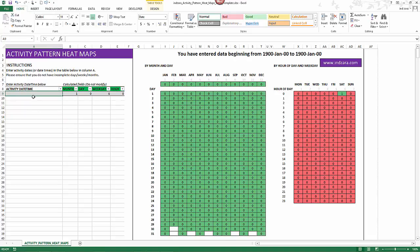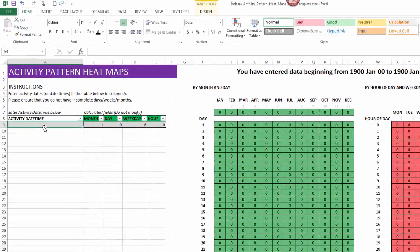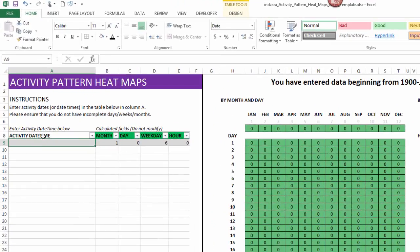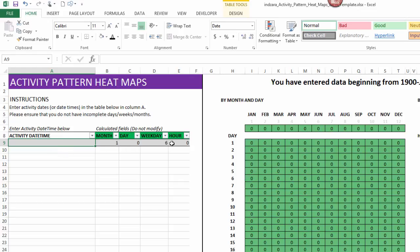This specific column, activity date time, is where you will be entering the data, and this is the only data input that you have to provide to this template. The green colored columns here are calculations using formulas, so please don't modify them. All you have to do is enter your activities here and then automatically the visualizations will update.